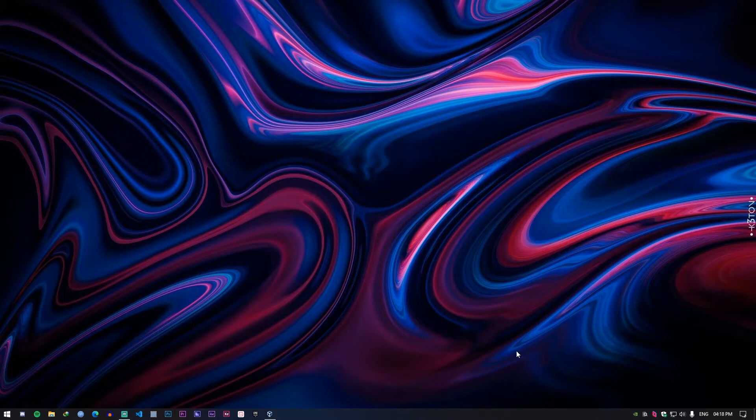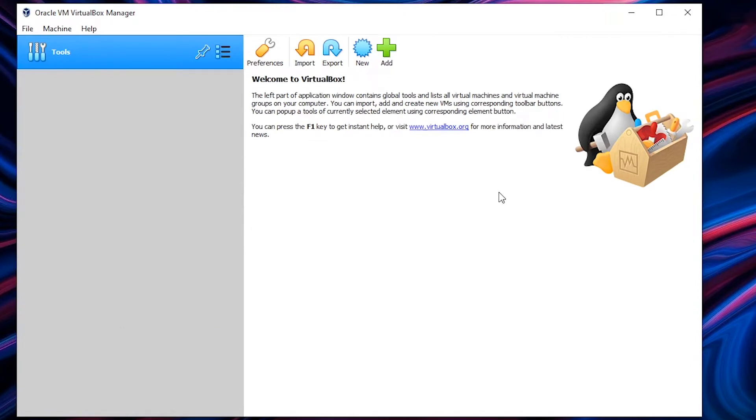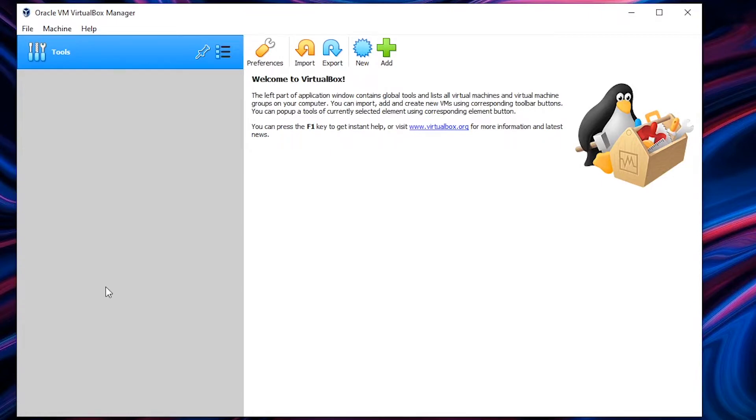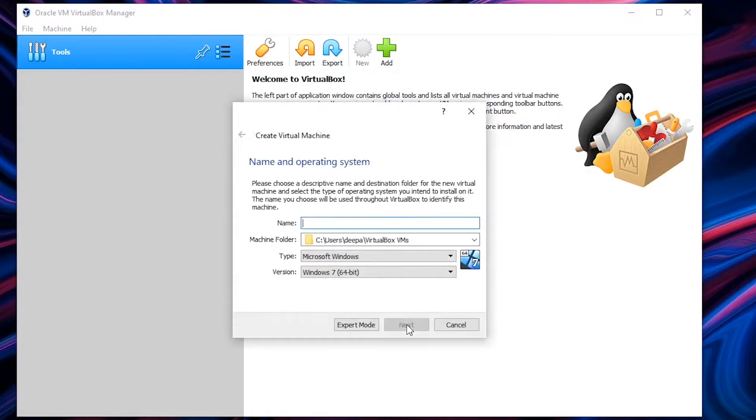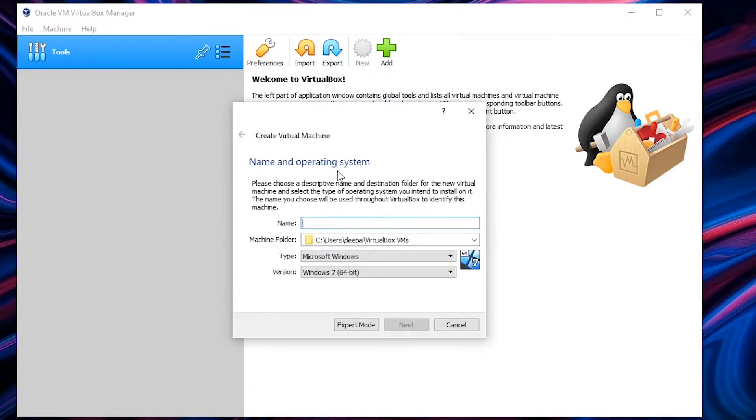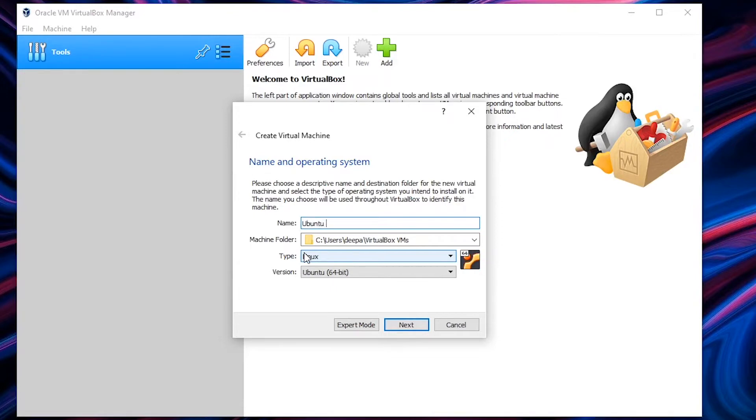So once the download is complete we can move on to set up our VirtualBox. Once you open VirtualBox you'll be presented with this screen. If you have already created virtual machines they will be displayed on the left hand side. Since this is a new installation we'll be creating a new machine. So we'll start by clicking on new and it'll give a prompt to choose the name for the virtual machine.